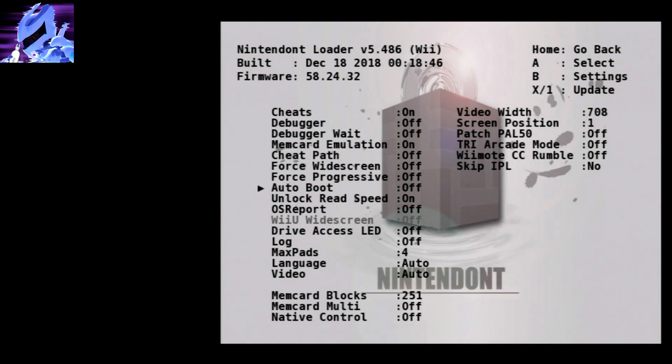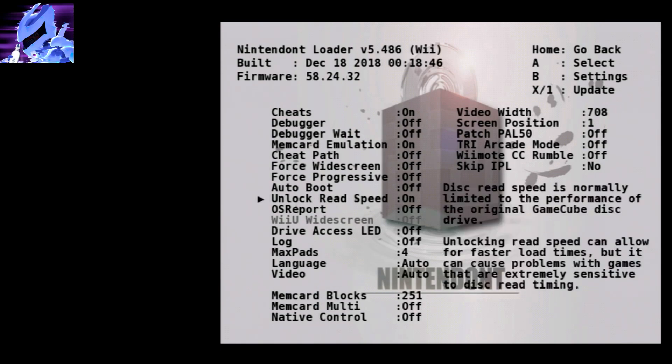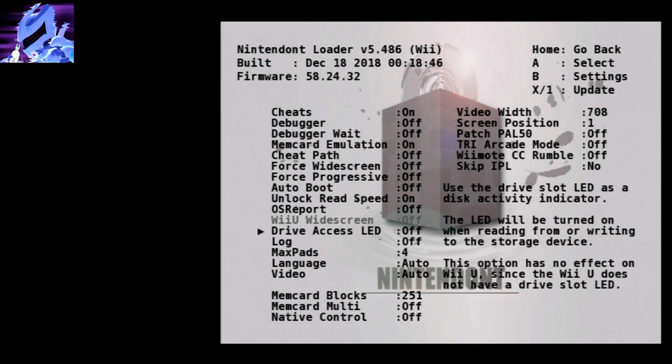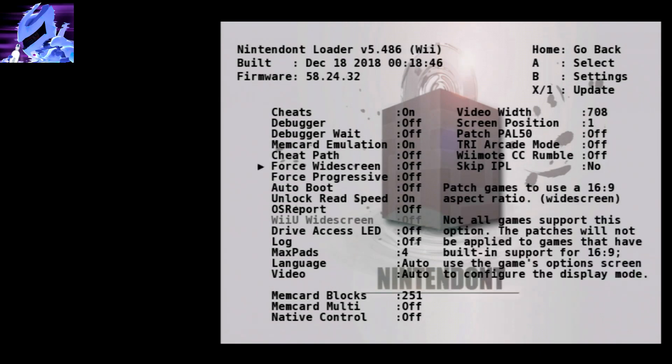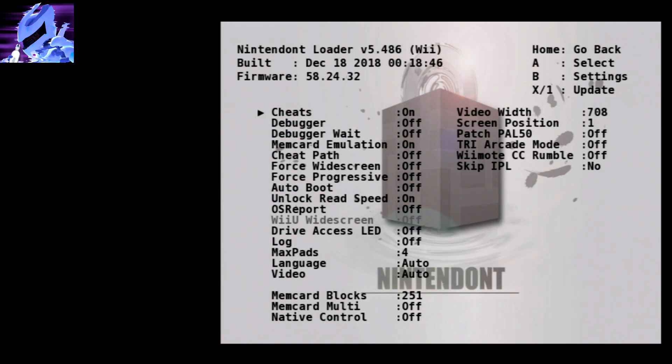Leave this off. You do want unlock read speed, it makes all the load times a lot faster. And everything else is optional up to you. Just make sure that force widescreen is off and cheats are on. That's really all that matters, that's like a hard requirement.